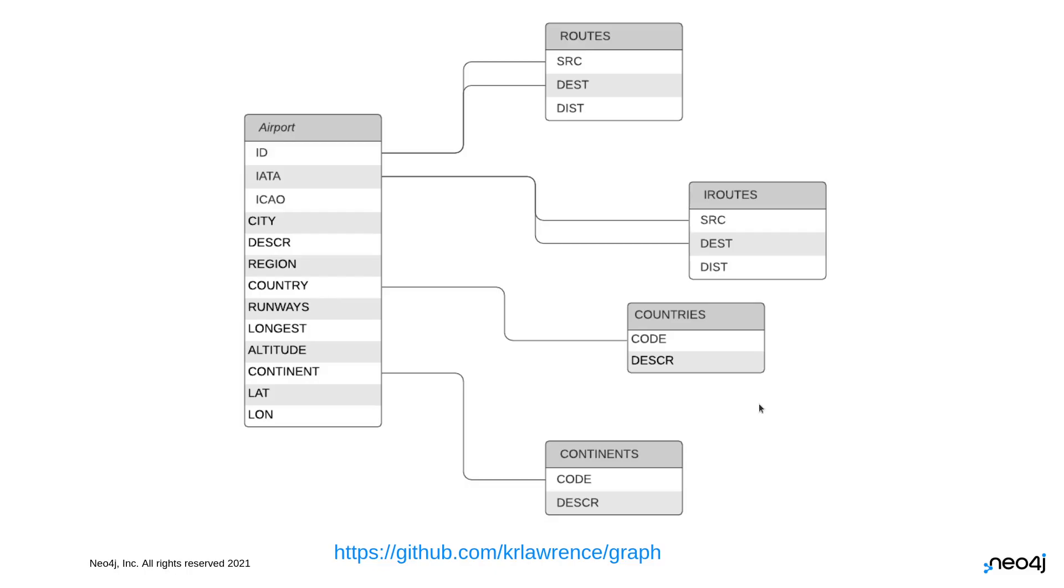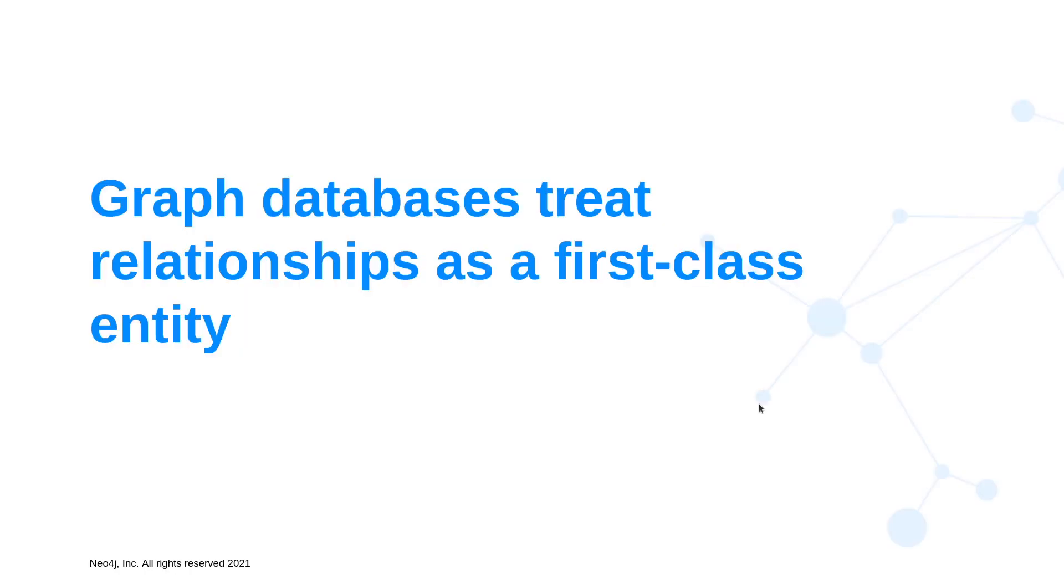Okay, that's all well and good. But why a graph? Well, first off, graph databases treat relationships as a first class entity. What does that actually mean though? You'll hear it a lot, but what it means,